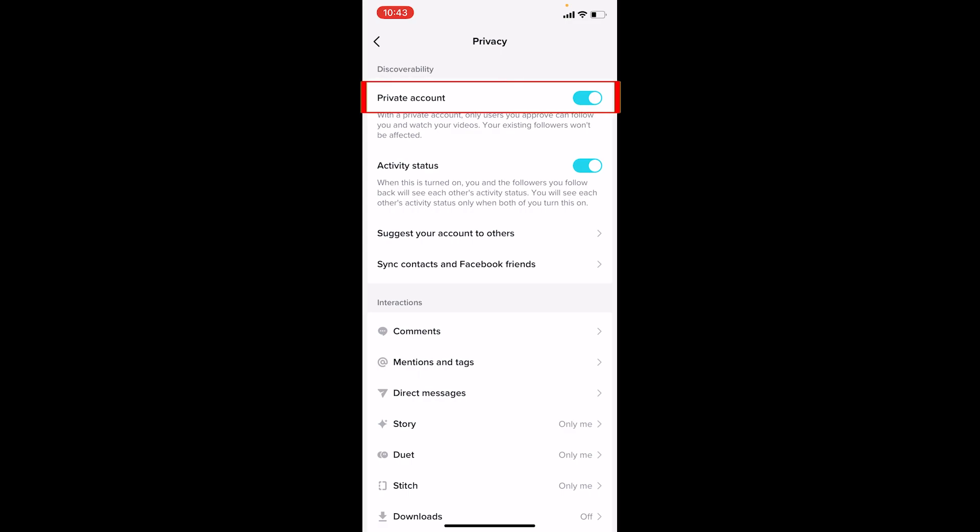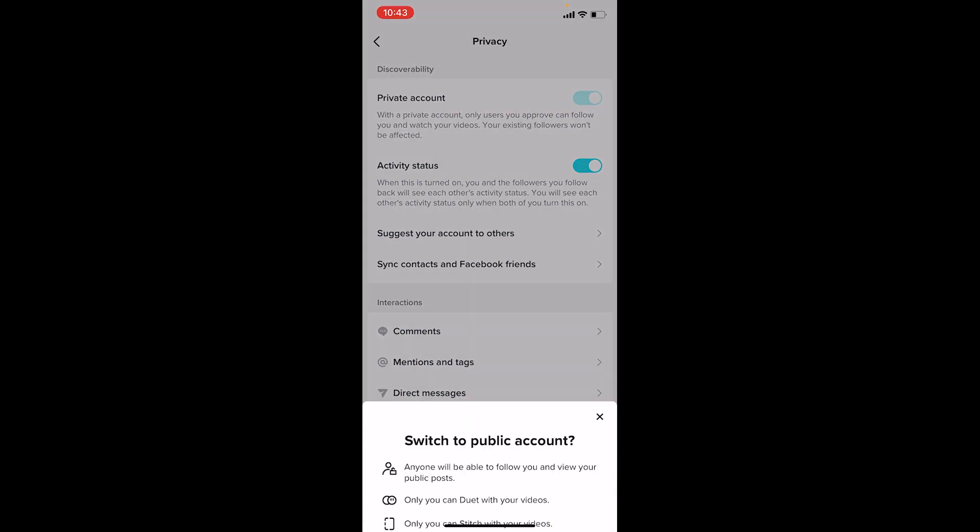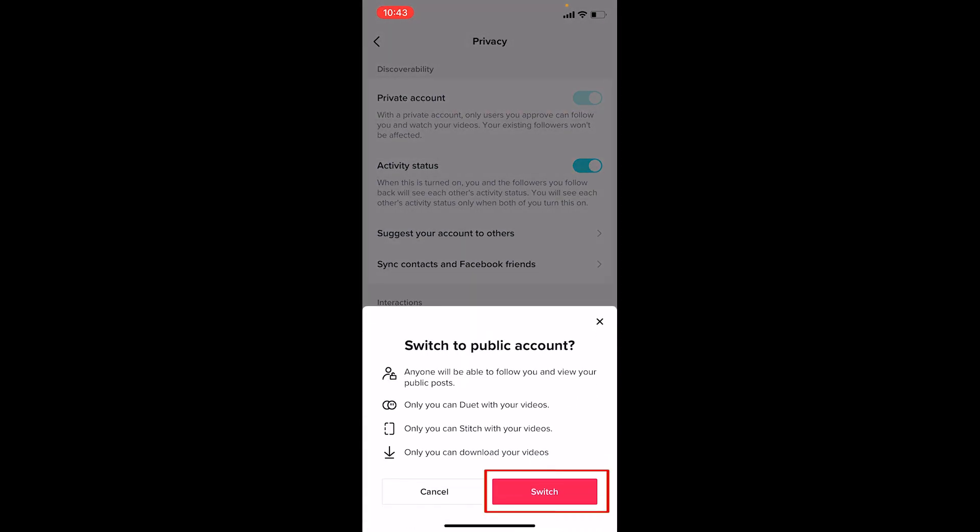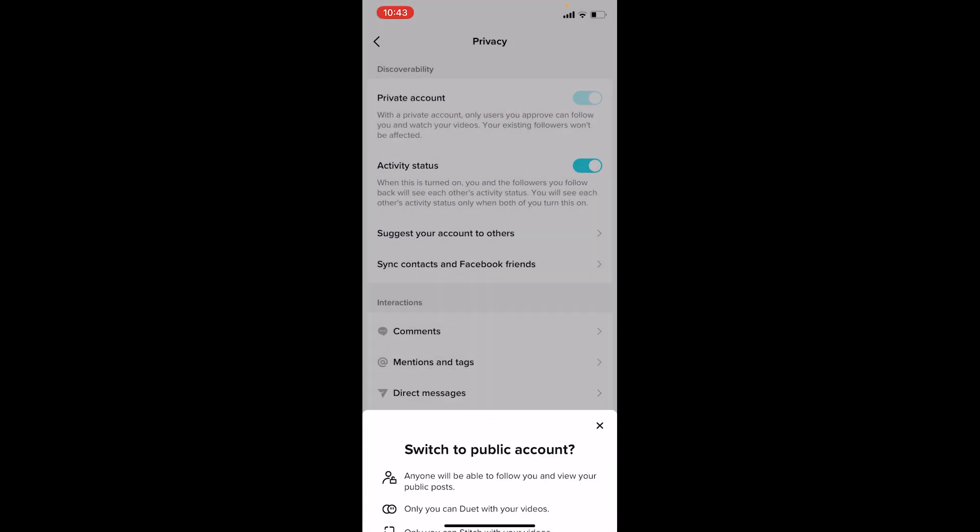Over here where it says Private Account is turned on, which means my account is private. Now I want to turn it into public. What I have to do is just turn it off - it's that simple. Click on Switch and my account is now public.